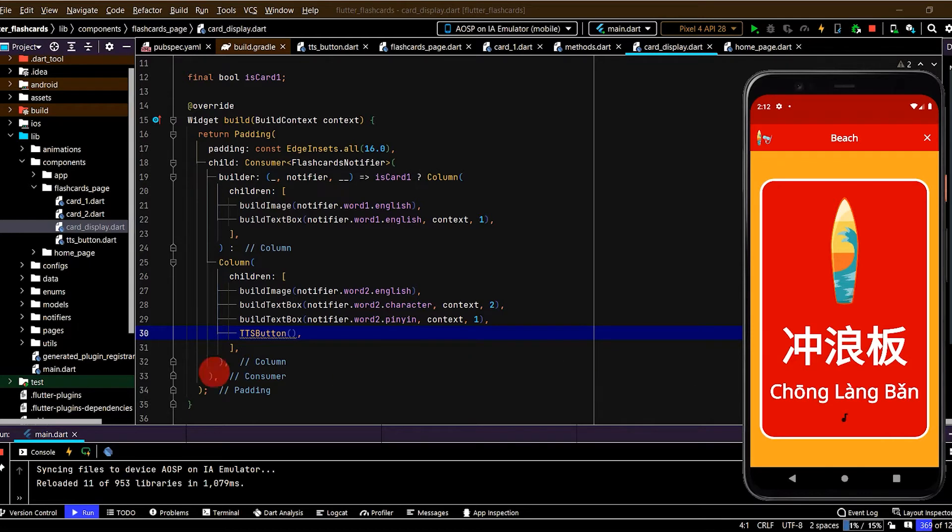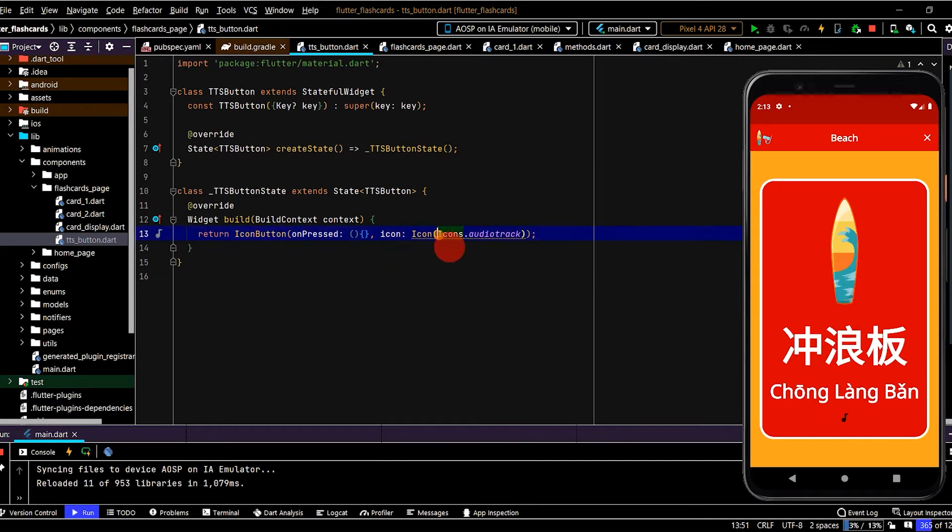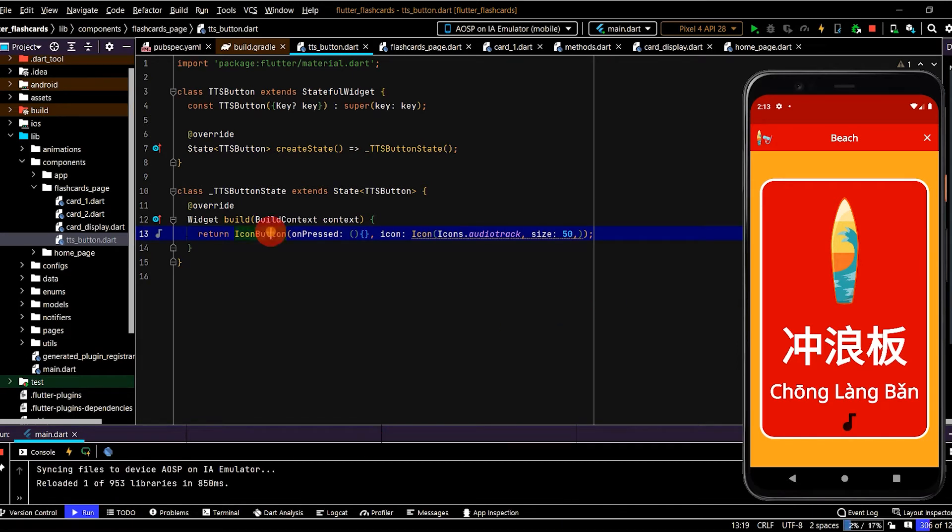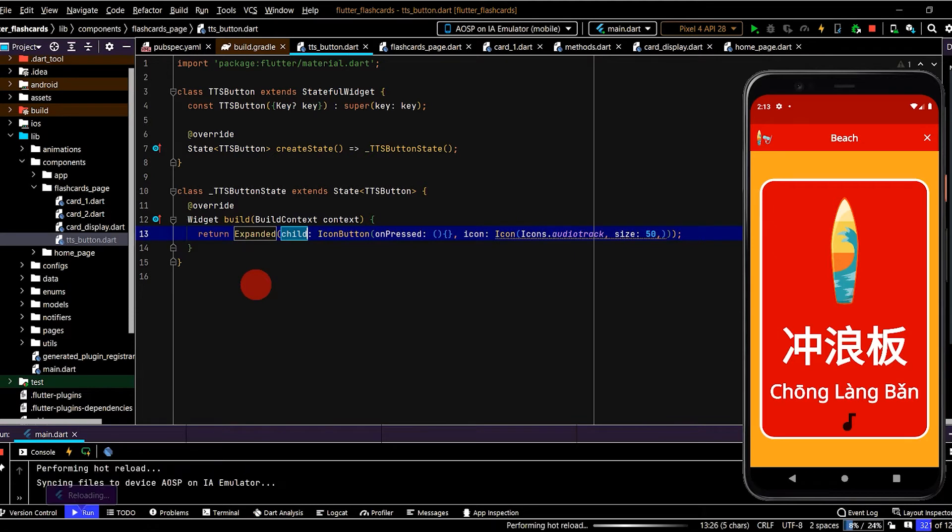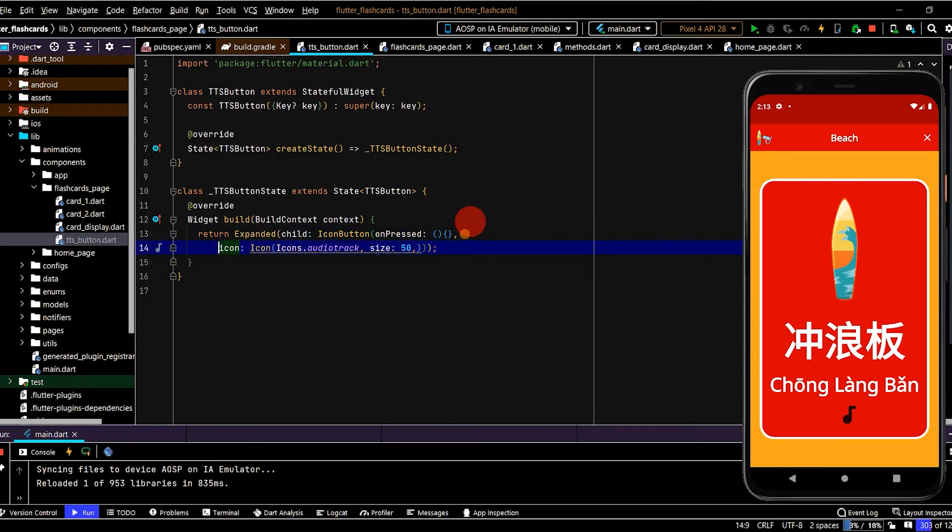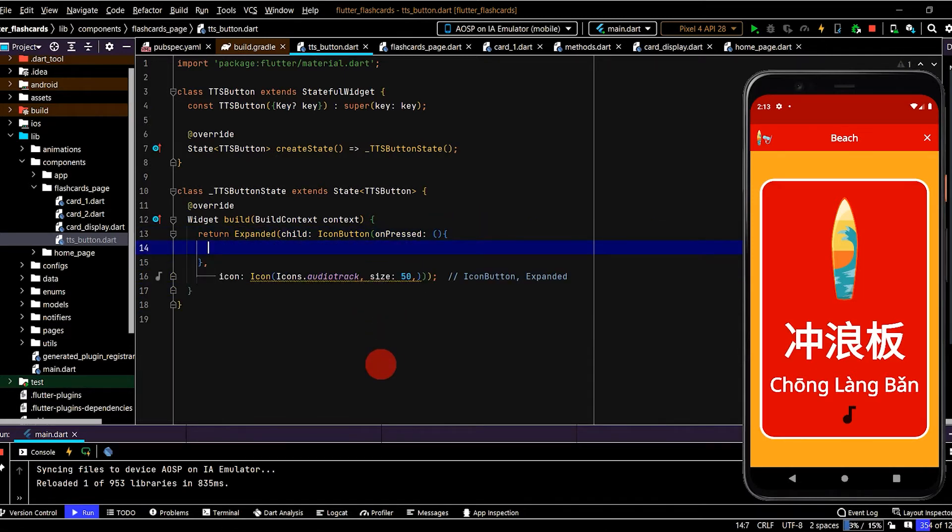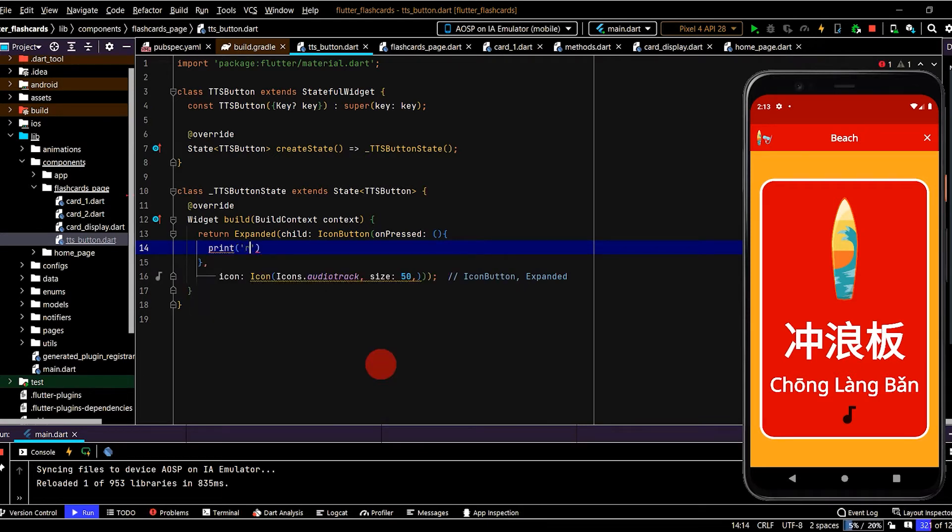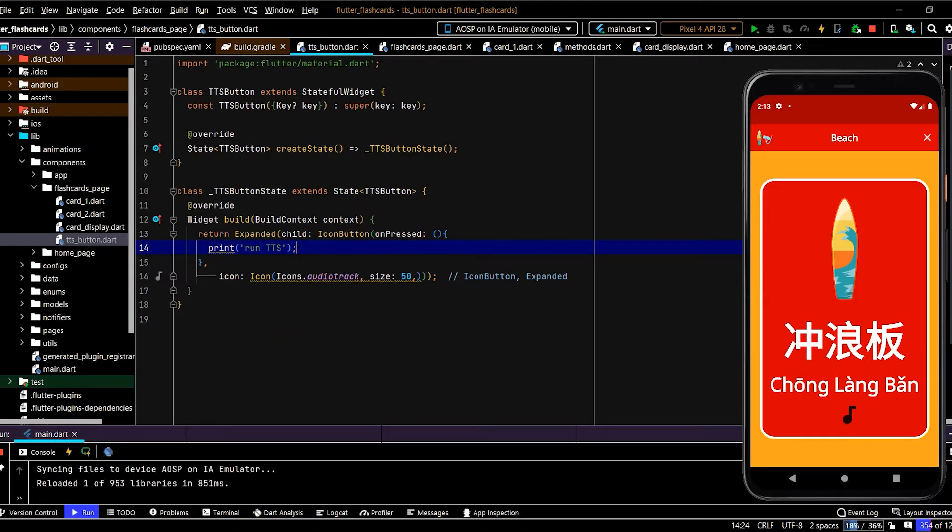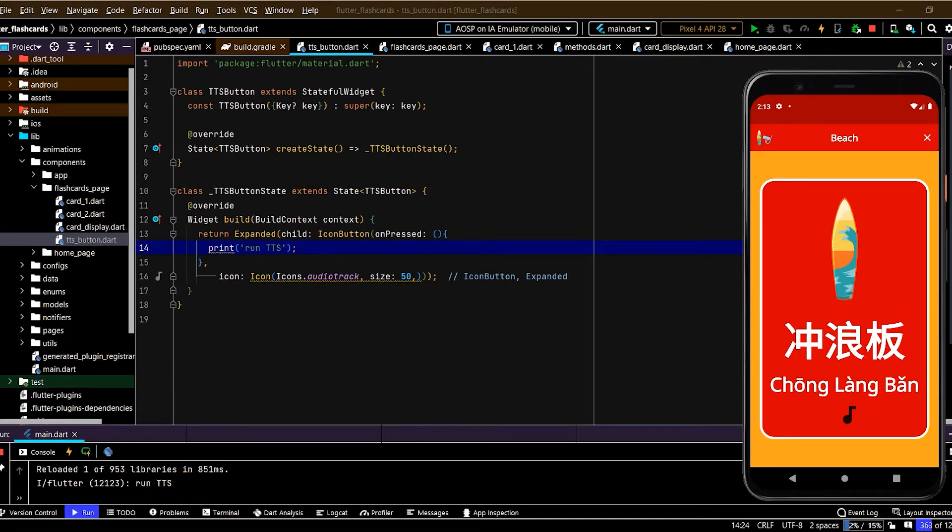Cool, okay, so that is working. Let's jump back to the tts button. Now let's update this a little bit. I want to update the size, increase that to 50. Okay, that looks a little bit better. Also wrap in an expanded, and therefore the layout is going to be proportional with the other children. And in the on press, let's just put a print function for the meantime.